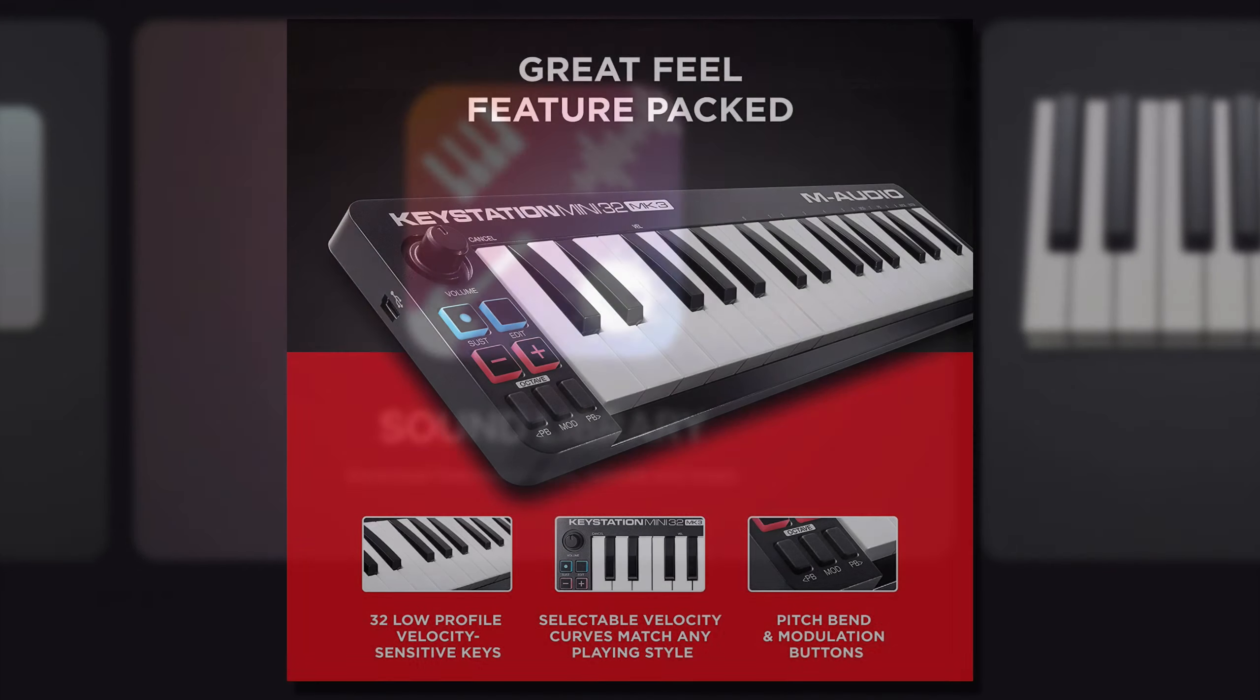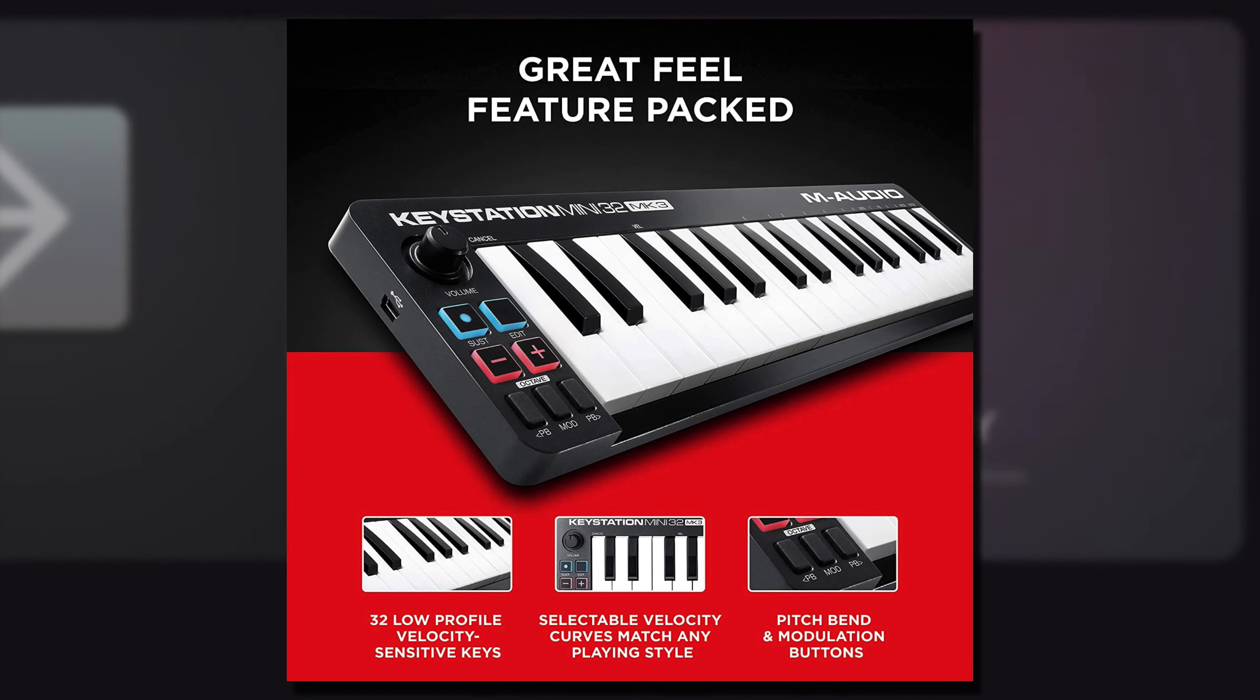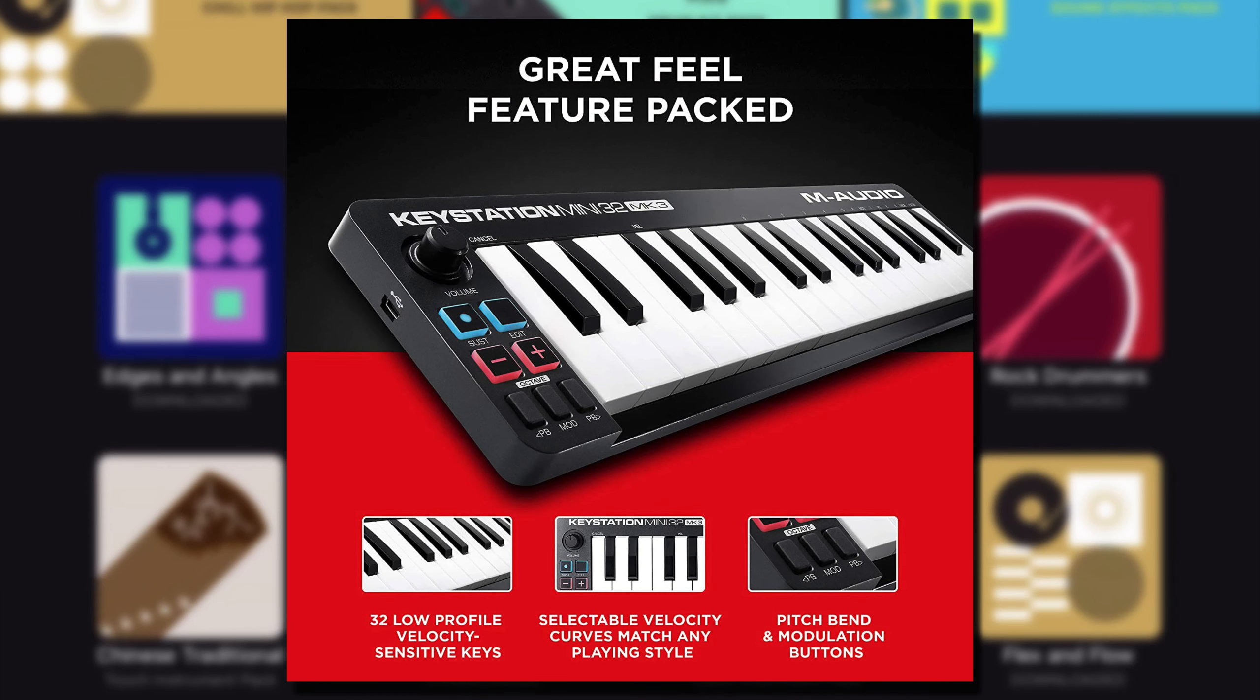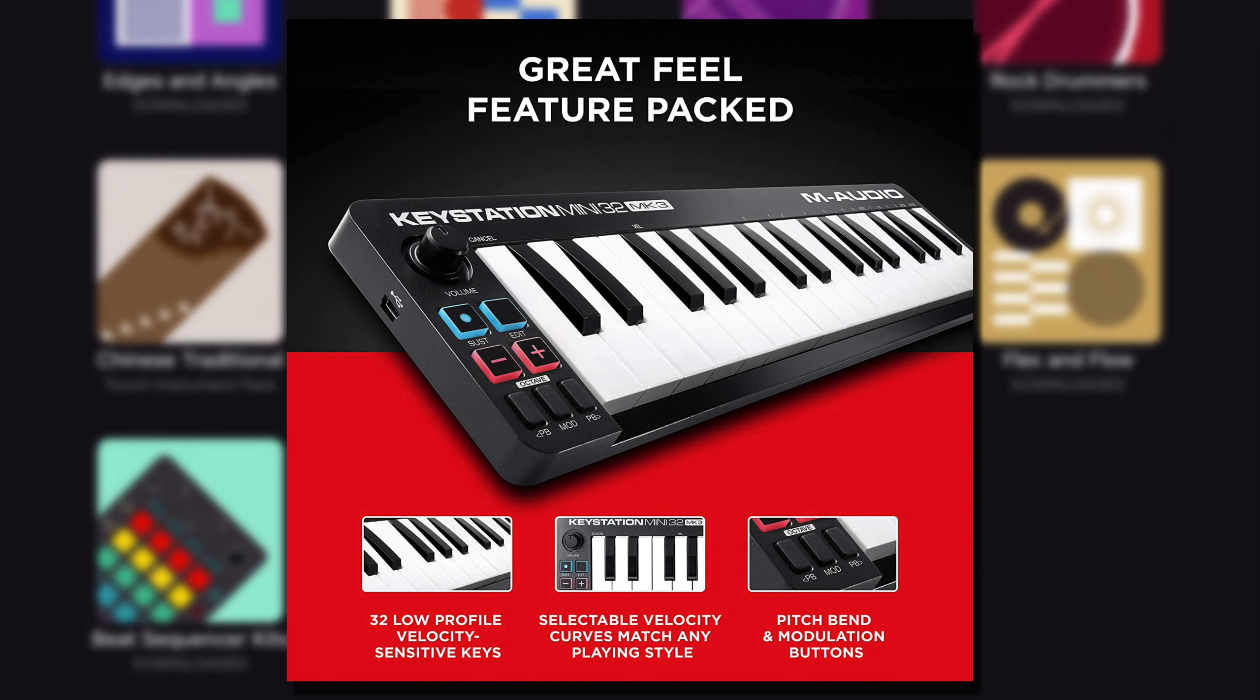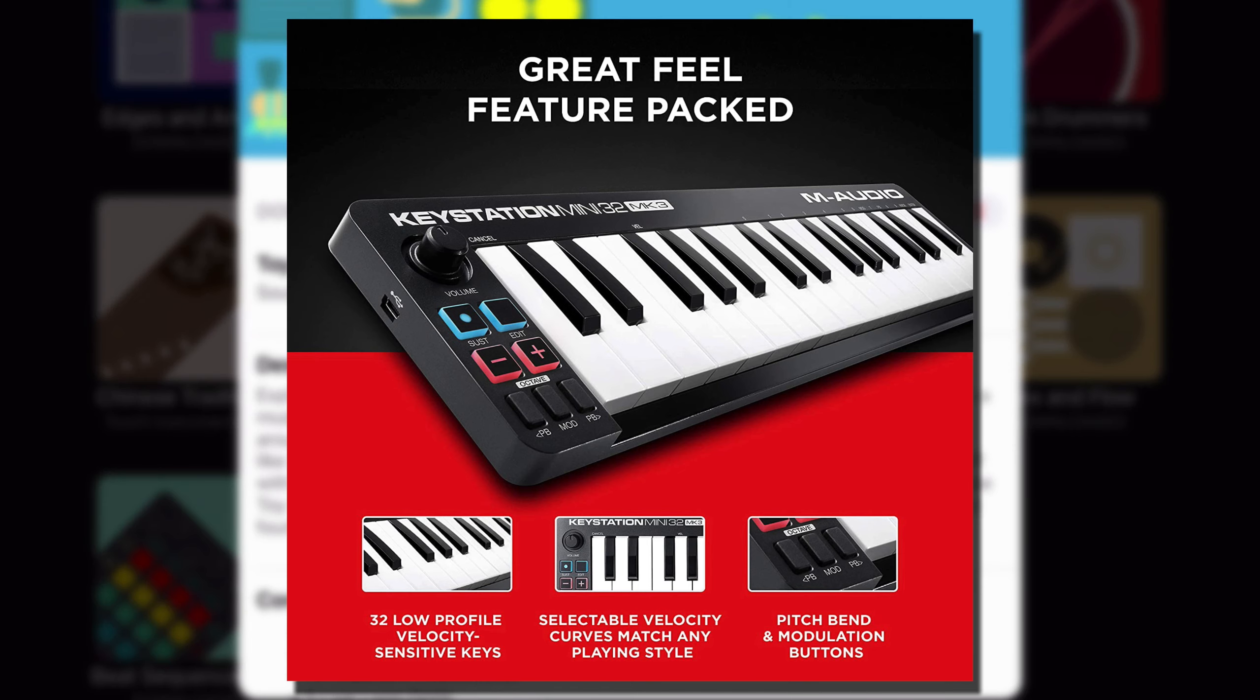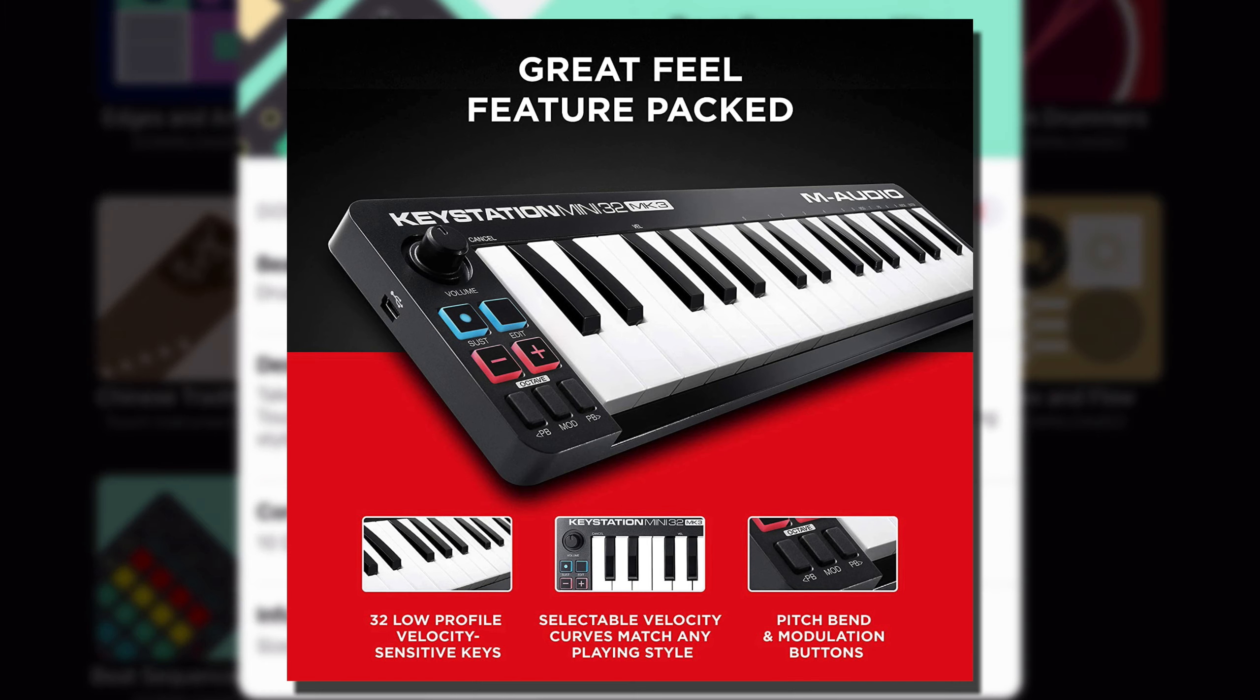The M-Audio Keystation Mini is a great little USB MIDI controller that's a fantastic choice if you'd rather trigger GarageBand's sounds with a physical keyboard.